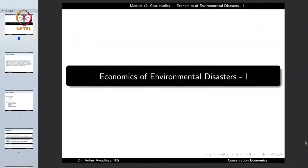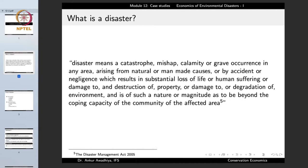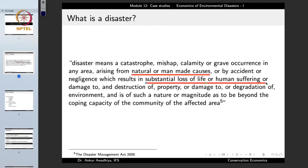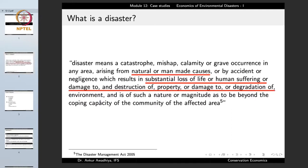We carry forward our discussion on case studies, and in today's lecture we'll look at the economics of environmental disasters. A disaster means a catastrophe, mishap, calamity, or grave occurrence in any area arising from natural or man-made causes or by accident or negligence, which results in substantial loss of life or human suffering, or damage to and destruction of property and/or environment.